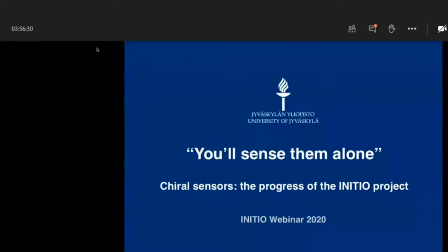Yes, thank you very much. My name is Penny Tru. I'm from the group of Professor Kari Rissanen at the University of Jyväskylä in central Finland.